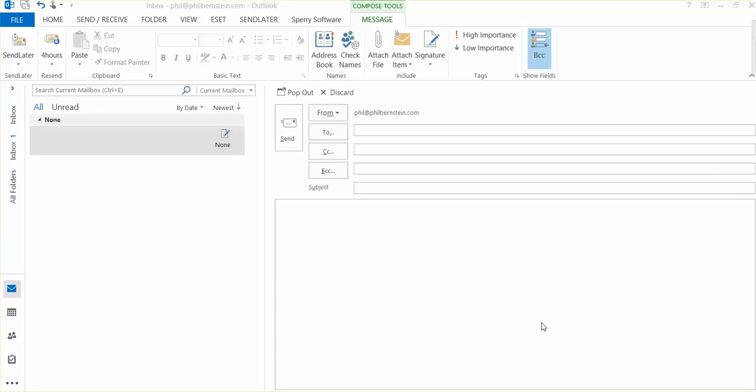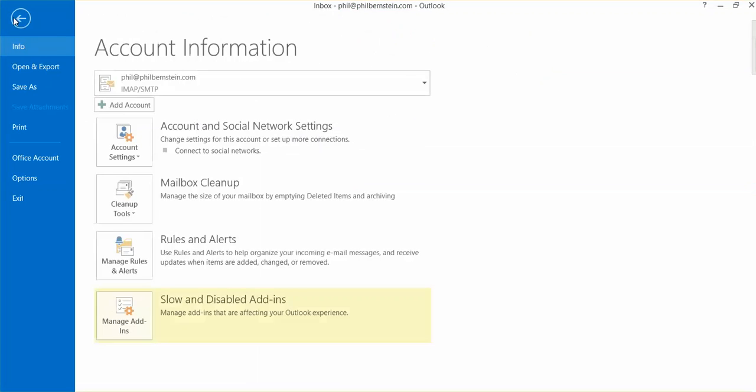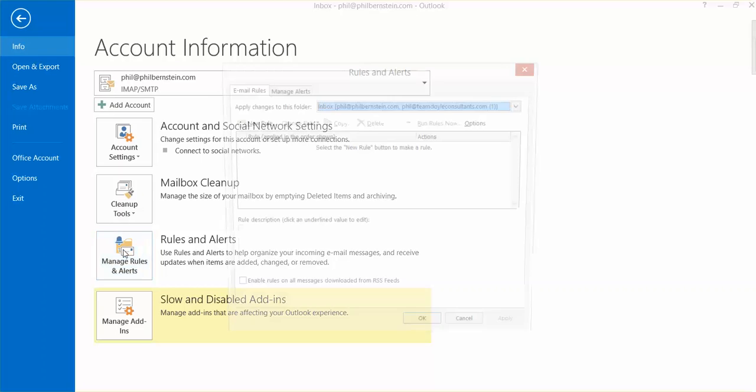Here's how to delay outgoing emails in Outlook 2013. You start by going to File and click on Manage Rules and Alerts.